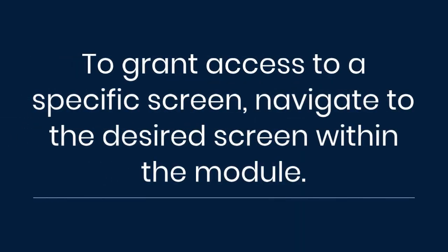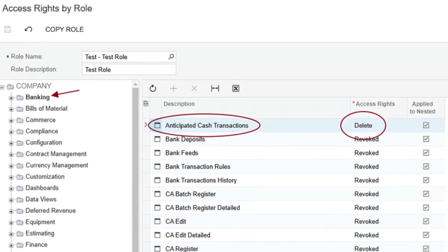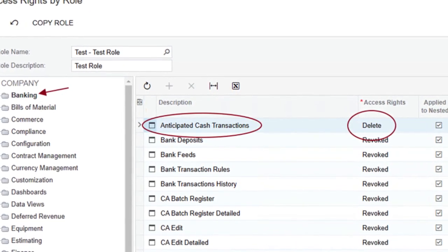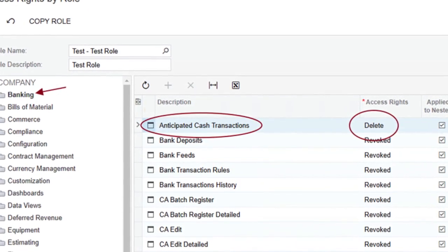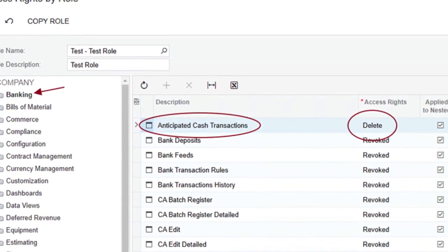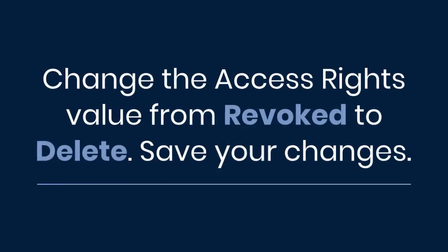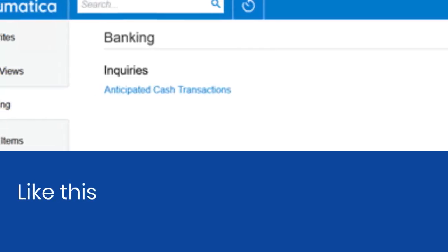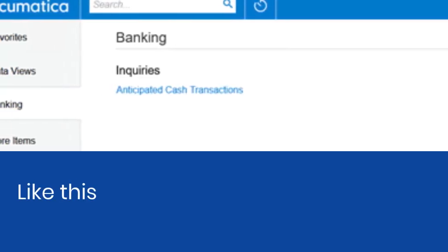To grant access to a specific screen, navigate to the desired screen within the module. For example, to give the Test role access to the Anticipated Cash Transaction screen in the banking module, click the banking folder, find the Anticipated Cash Transaction screen, and change the access rights value from Revoked to Delete. Save your changes. Now when Test User logs in, they will see the banking module and be able to access the screen you modified.